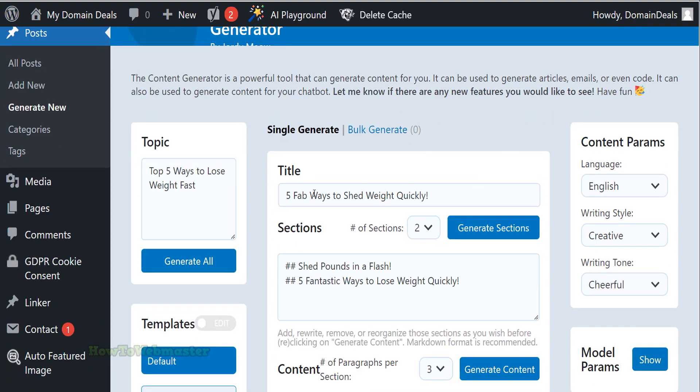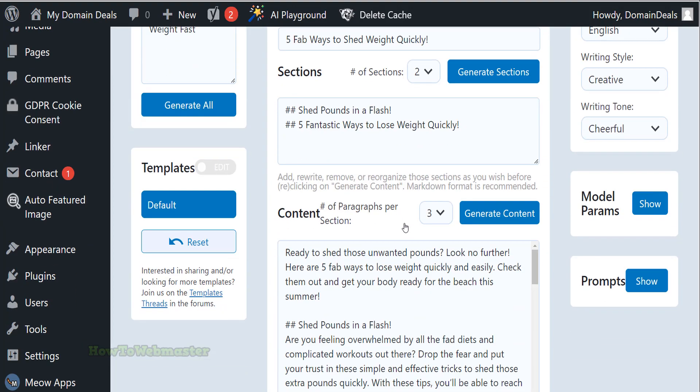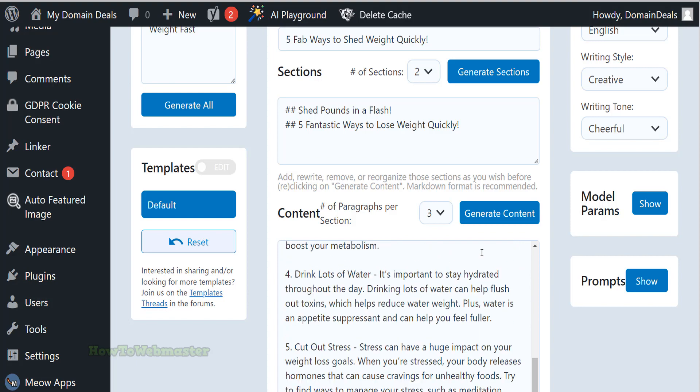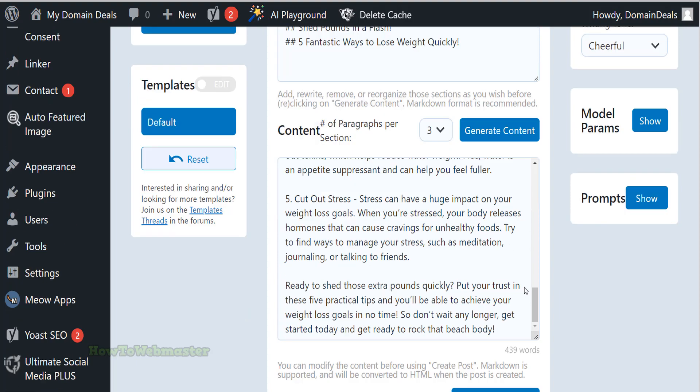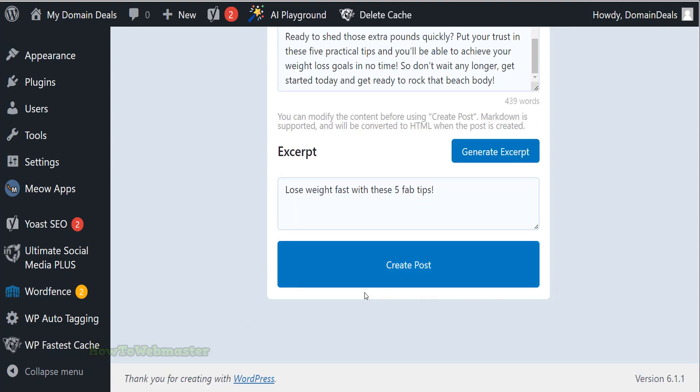It will take a few seconds and the AI will have created the title, sections, and body content as you can see here. Click on the button here to create the post.